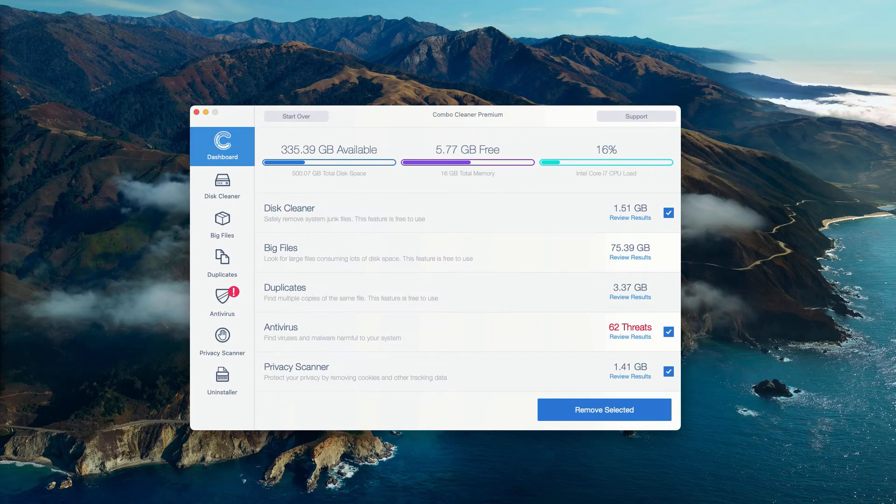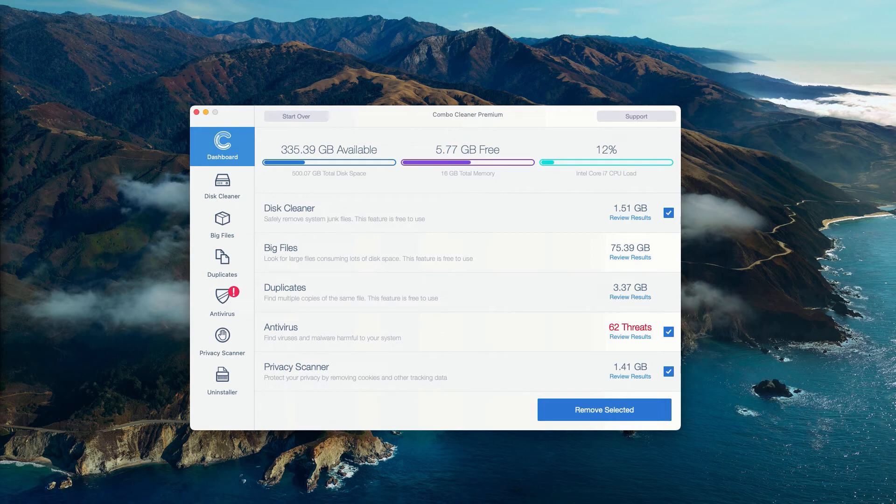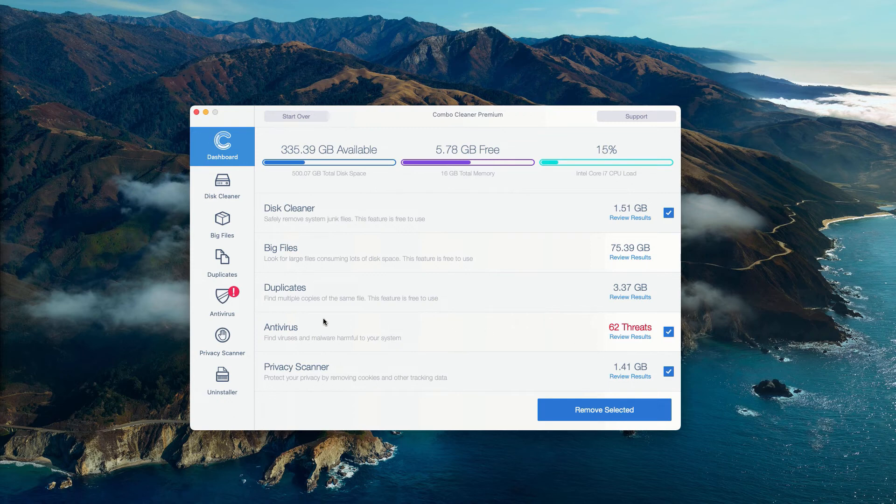The program has performed the free research of Mac computer, and at the end of scan some threats were found. You may go to the anti-virus area and click on Review Results.